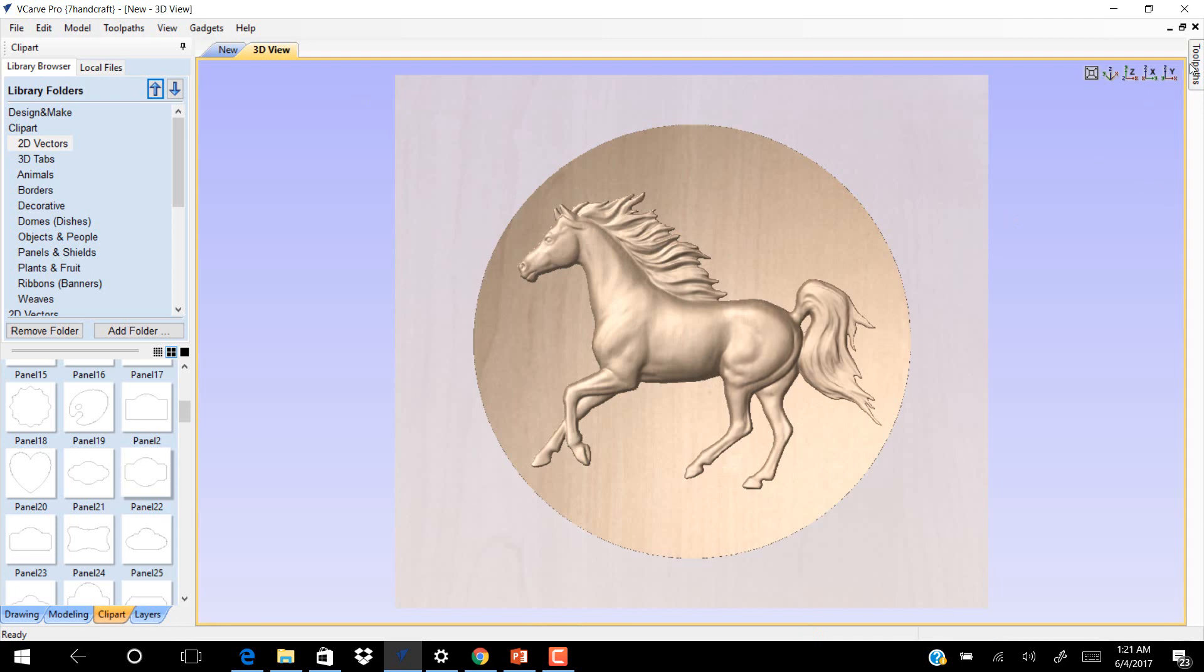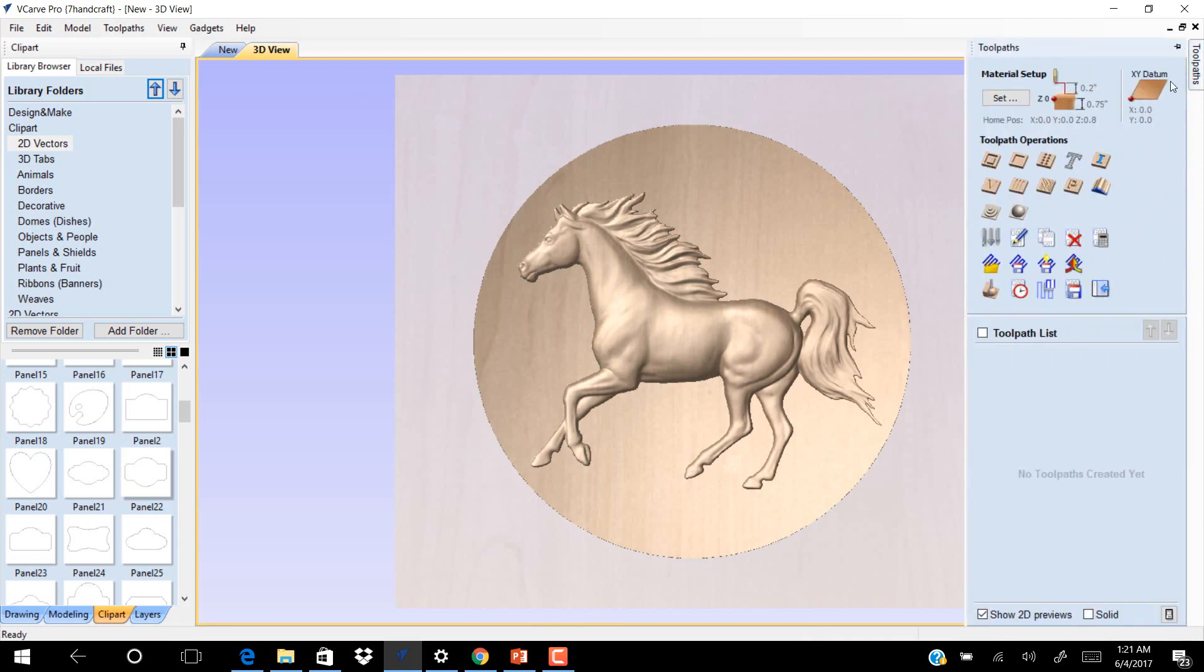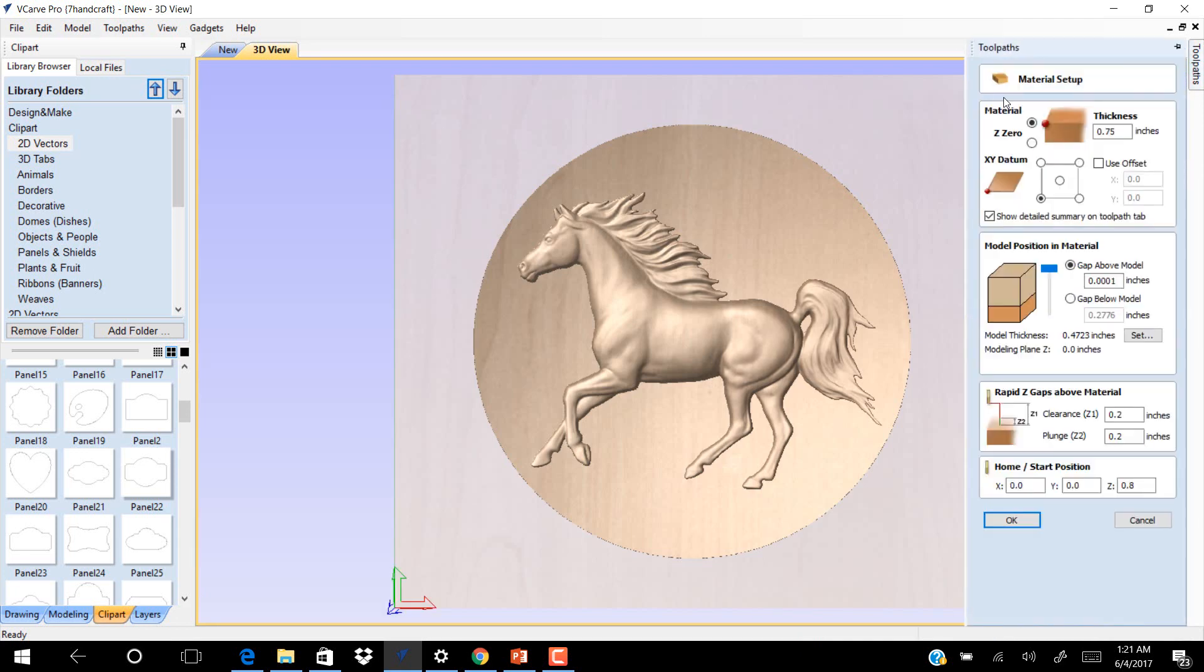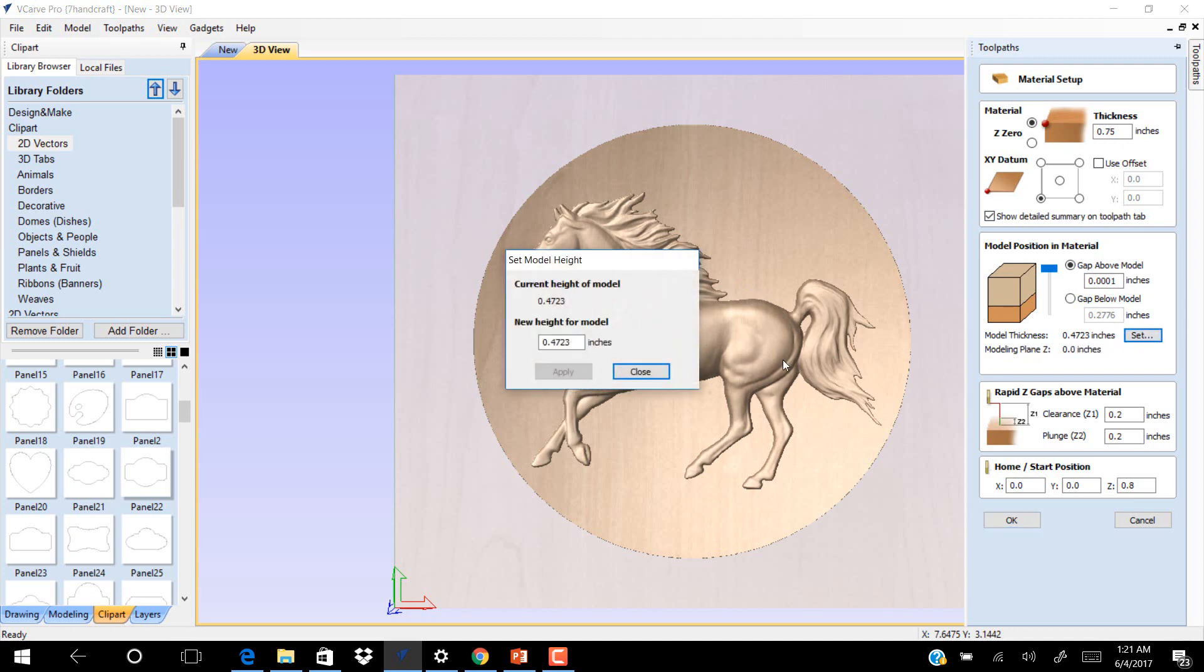Go to Toolpath now and set the material to 0.75 and the model thickness to 0.4725. Click Set and put it 5.5.